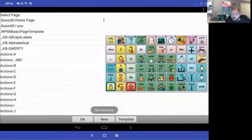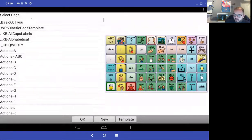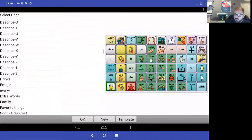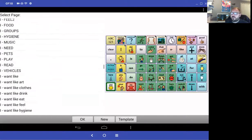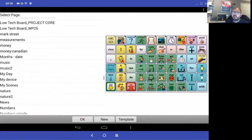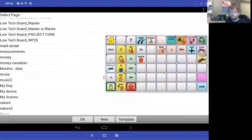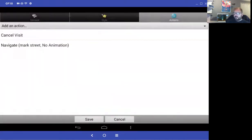It asks where I want to navigate. There are lots of pages, so I'll scroll down to find my page called Mark Street. There it is — I press it and it shows me a preview. That's the one. Press OK. Do I want any animation? No, I'm happy with that. I'll select save.